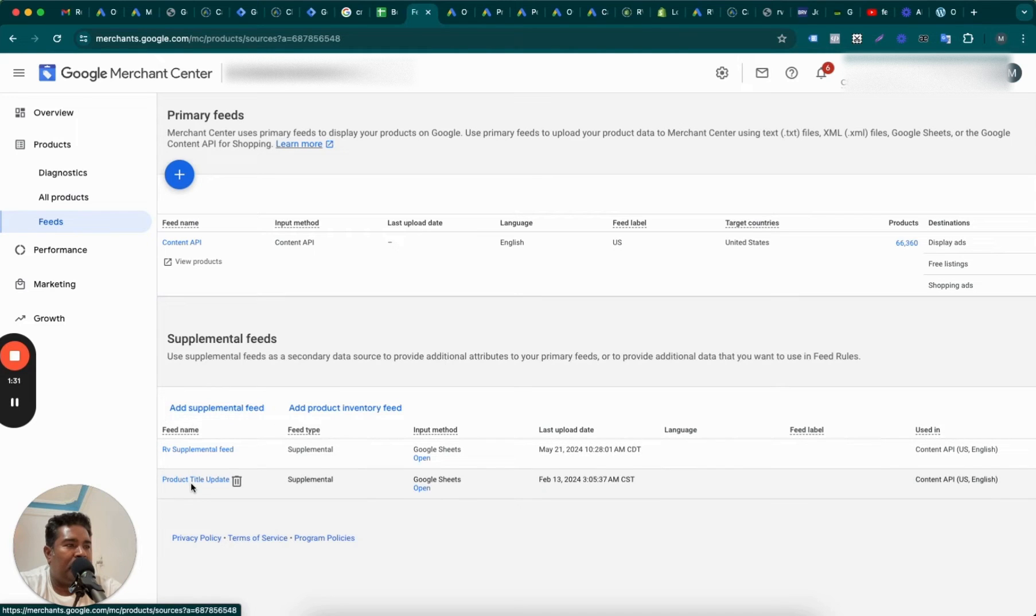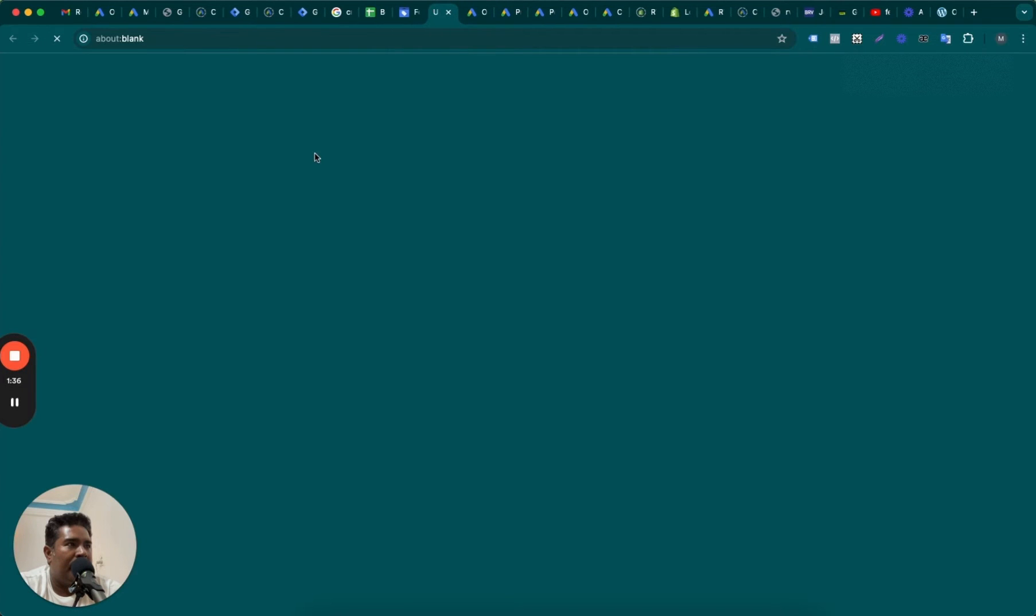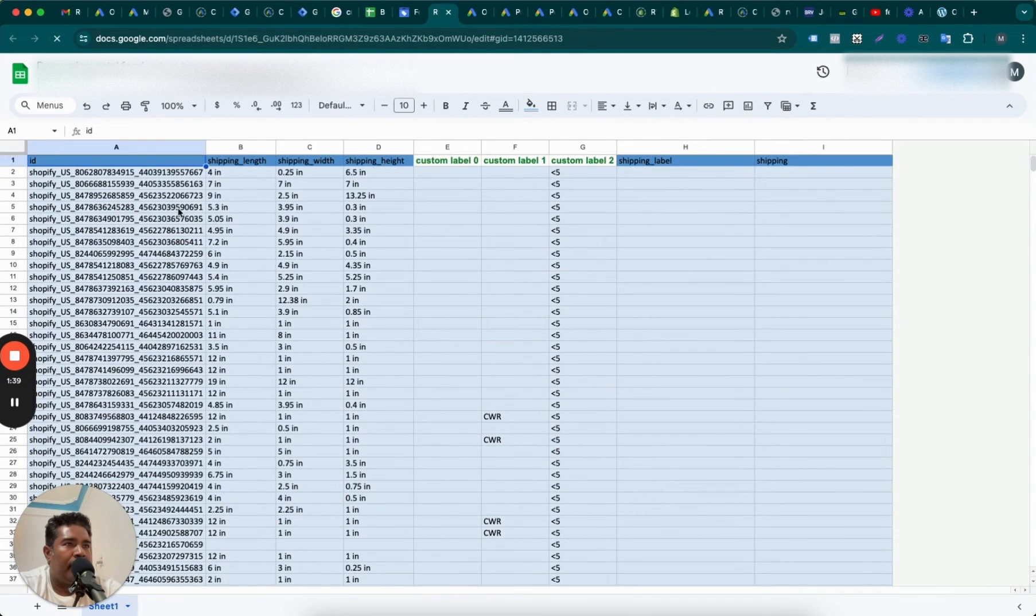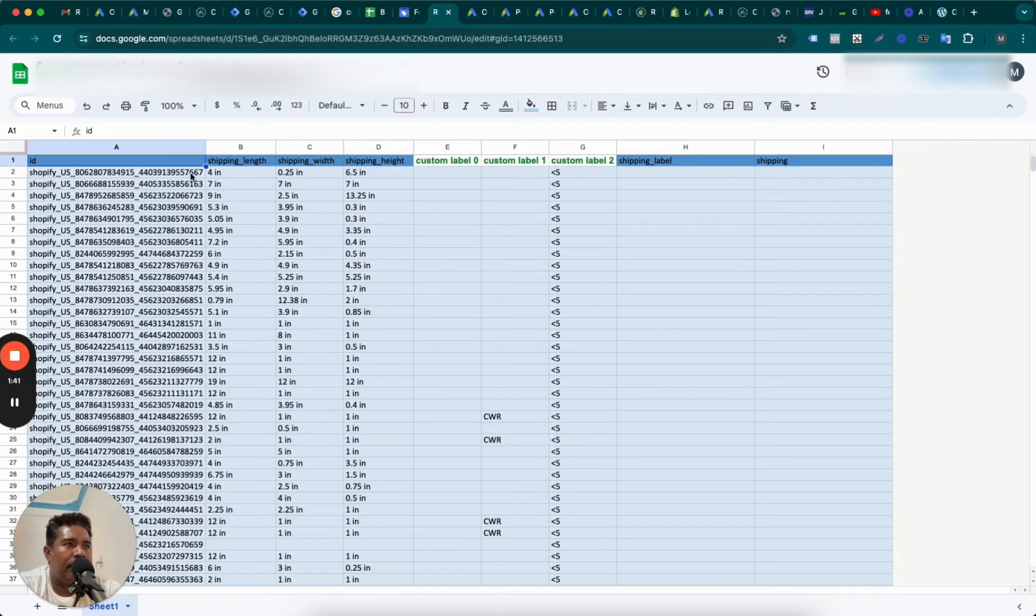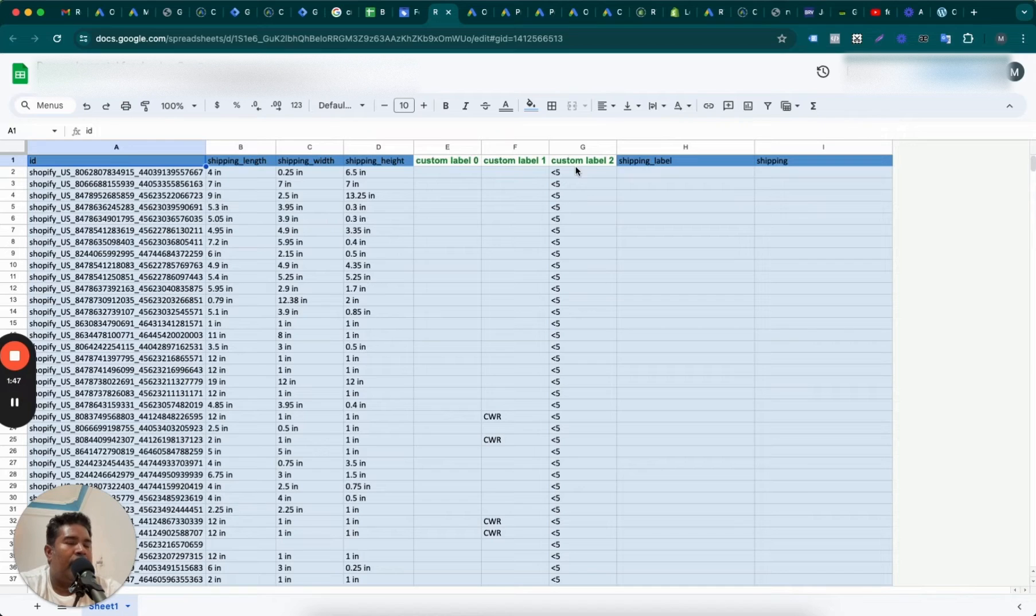And the role of these two supplemental feeds is, one feed I will show you if I open this feed, the first one supplemental feed, it has got shipping length, shipping width, shipping height, and custom labels added for some of the products.